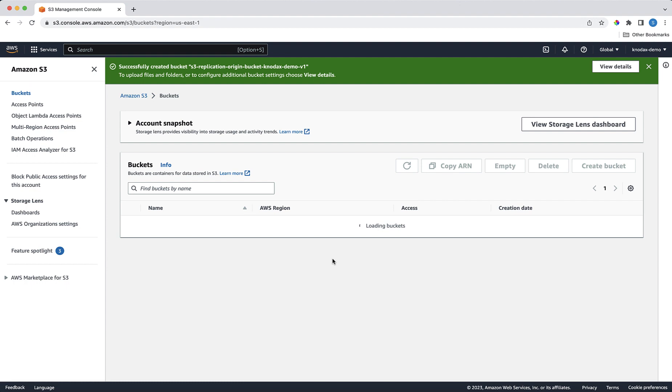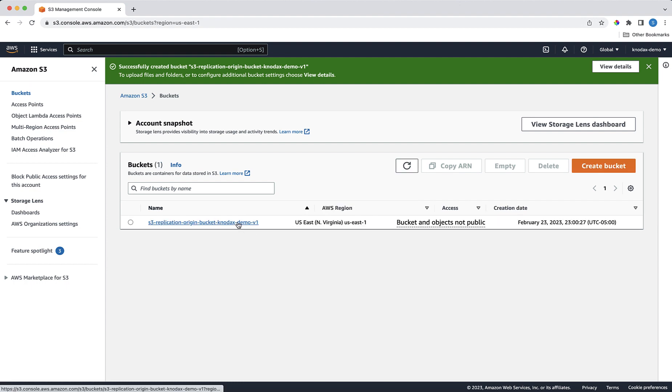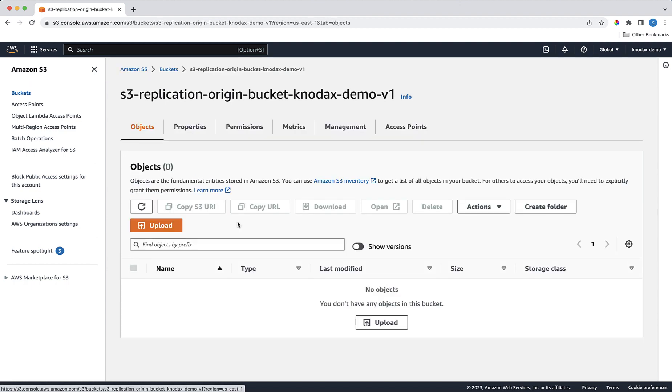Since this is a brand new S3 bucket, there is no object in this bucket. So I upload a file to this bucket.